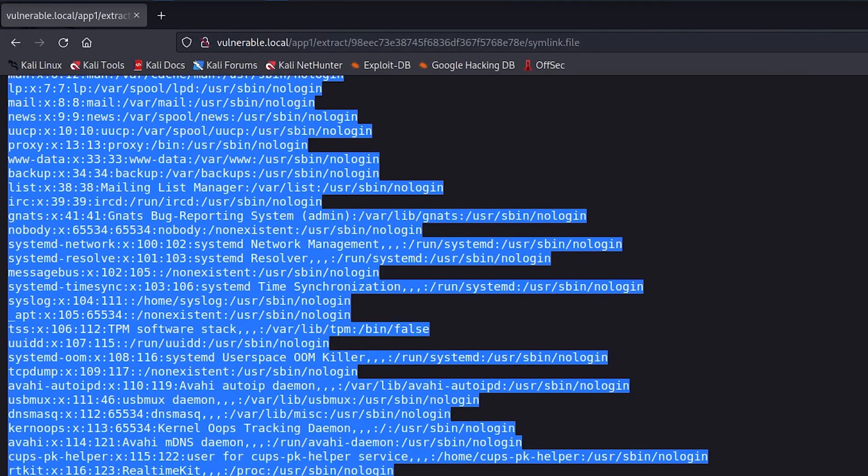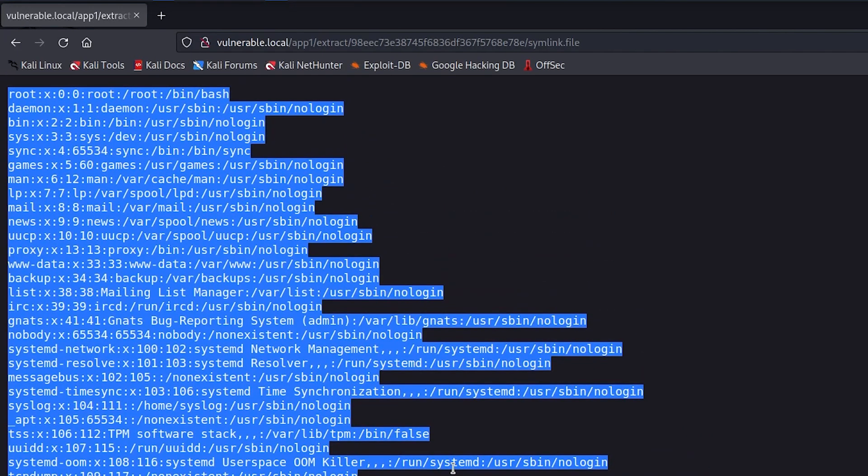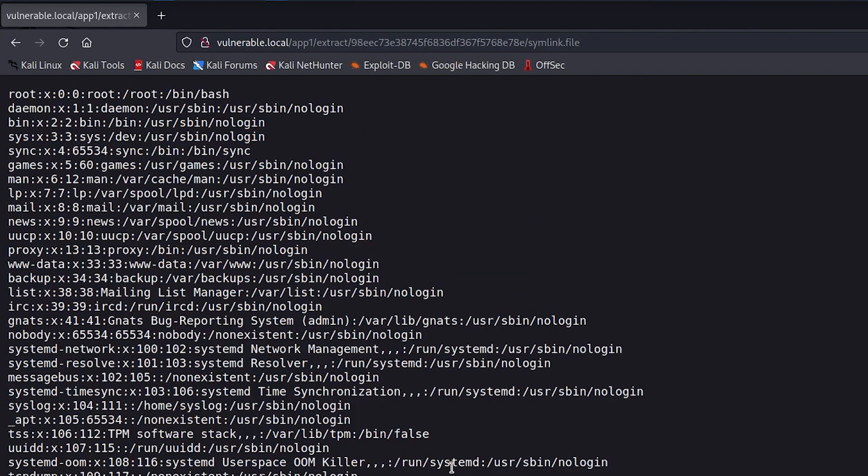That's right. This means we are now able to access files outside the web root, which we are not supposed to access. So any file on the server that the web server process can read, we can also read using this vulnerability.